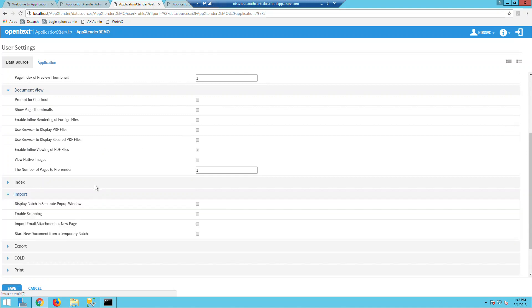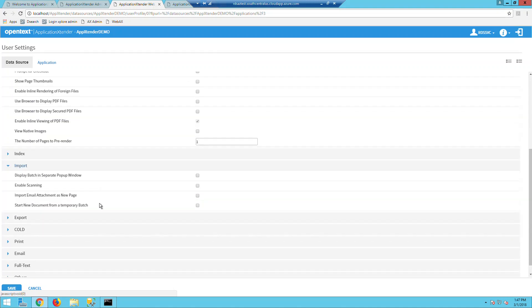In the import settings here, you can enable scanning if you have the Captiva Cloud runtime installed and a scanner connected. This will allow the user to scan directly from any web browser.